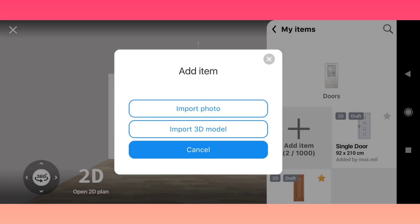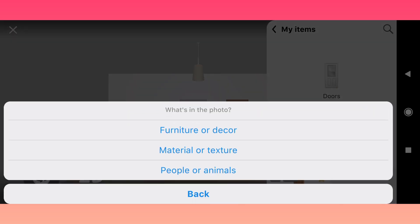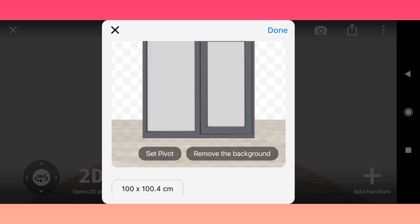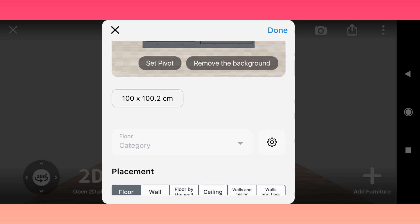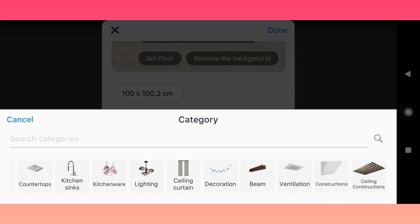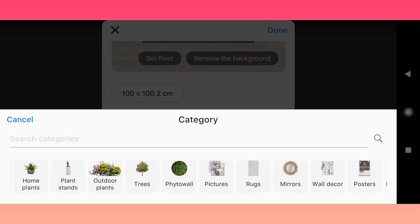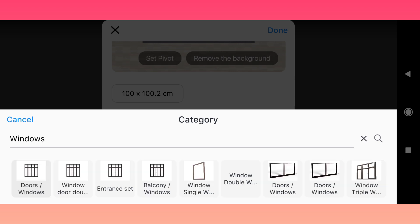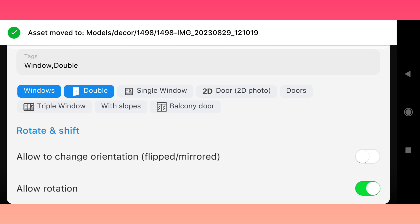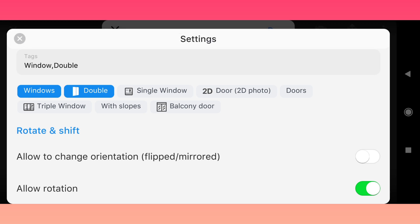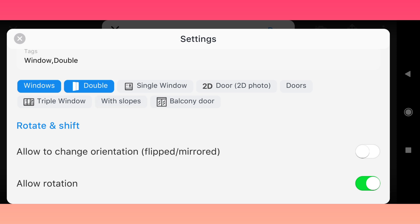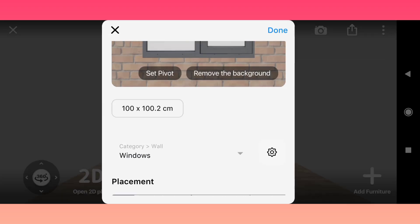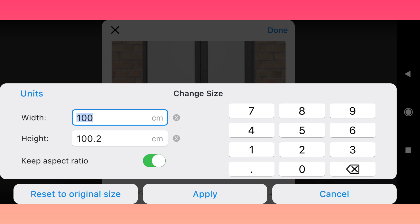Now let's upload a window. Repeat the previous steps like you did with a door, but choose the Windows category and the Double Window filter. Set the size, rename the model, and reset the pivot.